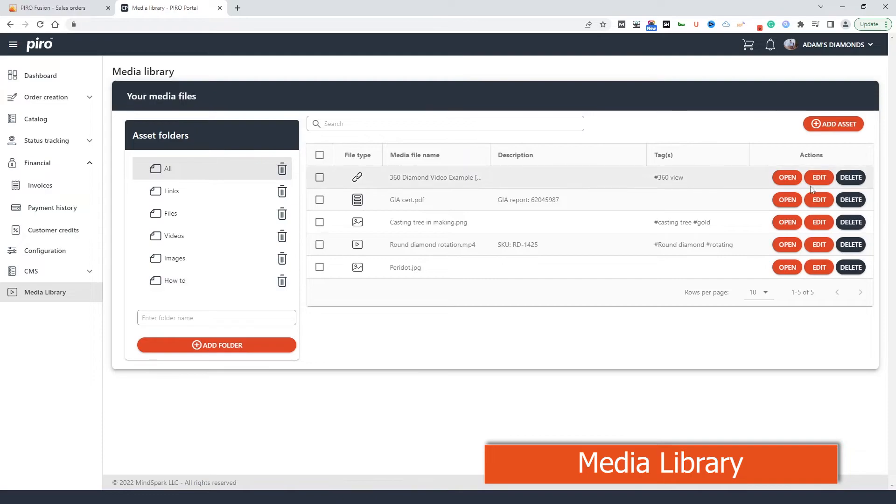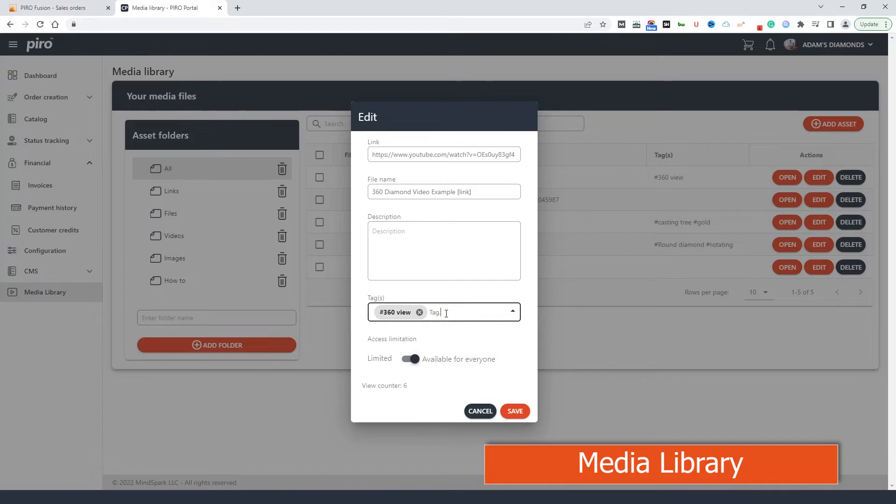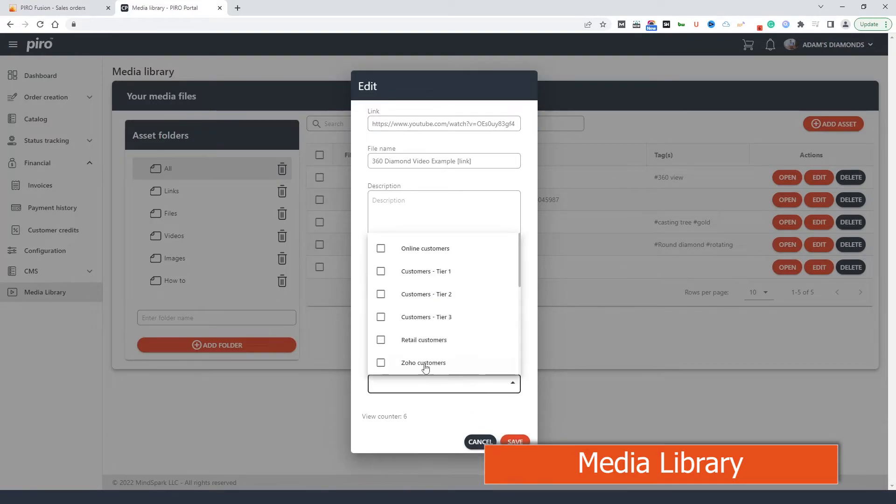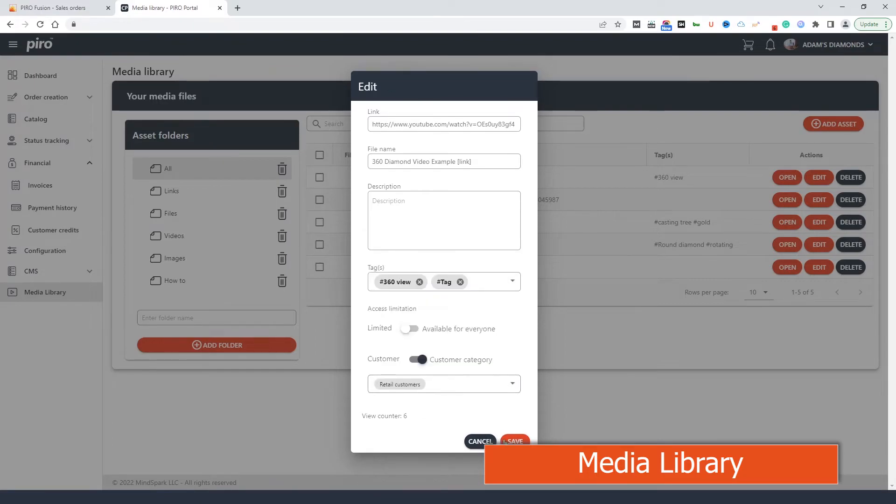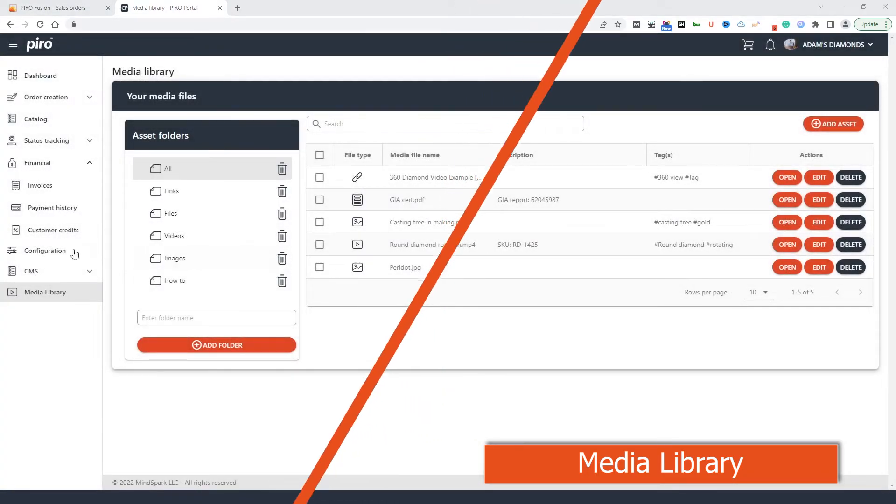When uploading the files, you can specify who can view those and select specific customer categories only. With the tag, you can improve the searchability of these files. How could this feature be beneficial to your customers? For example, you can upload your product catalog or use your imagination to find a use case for your business.